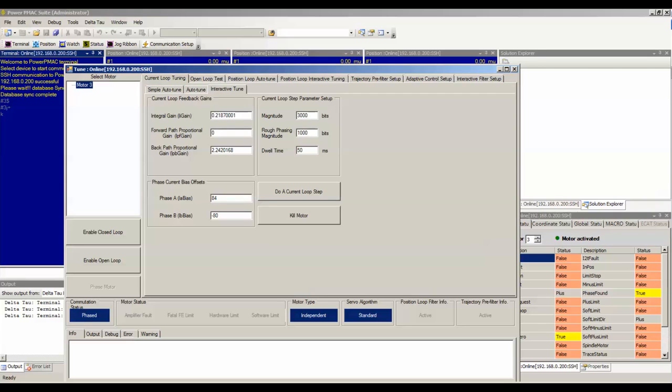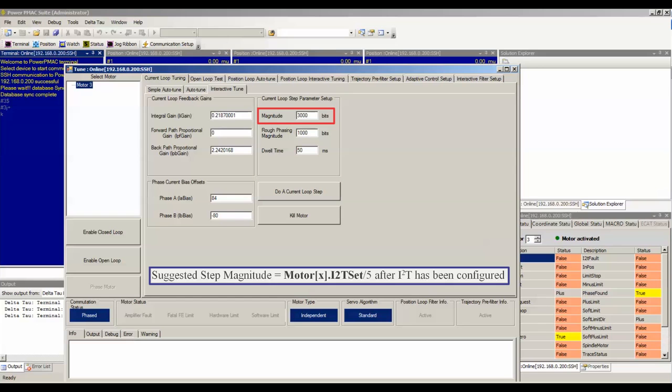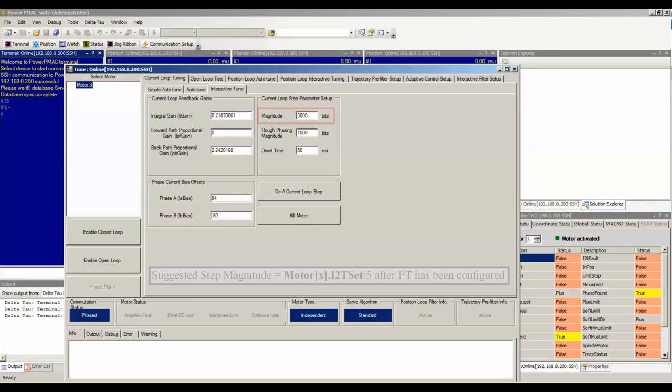The Interactive Current Loop Tuning screen is divided into three different sections. The Current Loop Step Parameter Setup section is where you can specify the magnitude of the step command in bits. This is how much current you'll be sending to one of the motor's phases in units of digital bits. We'll learn how to convert these to actual amps later on.